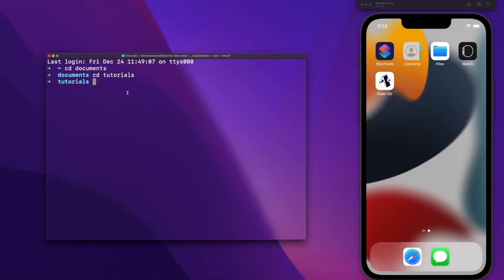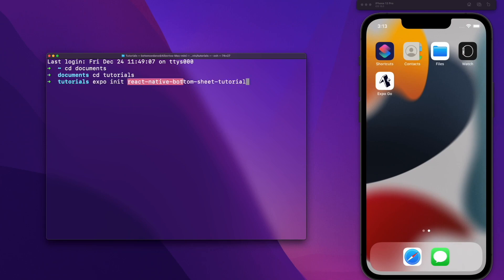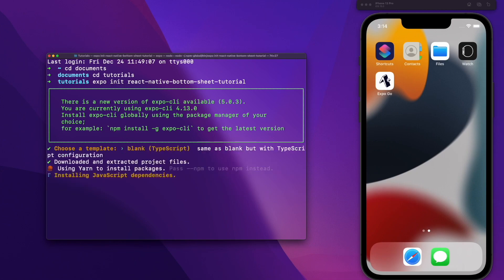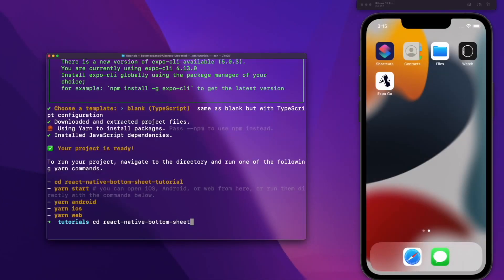Let's start by opening our terminal. Go to the folder where you want your project to be, and I'm going to start a new Expo application, so we run the command expo init. I'm going to name it react-native-bottom-sheet-tutorial. For this tutorial we are going to use TypeScript, so make sure to choose TypeScript in the options. Now we just have to wait until the packages are finished installing.